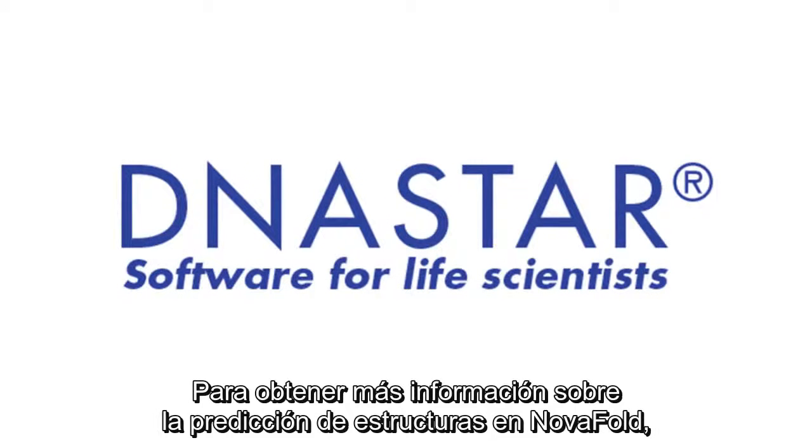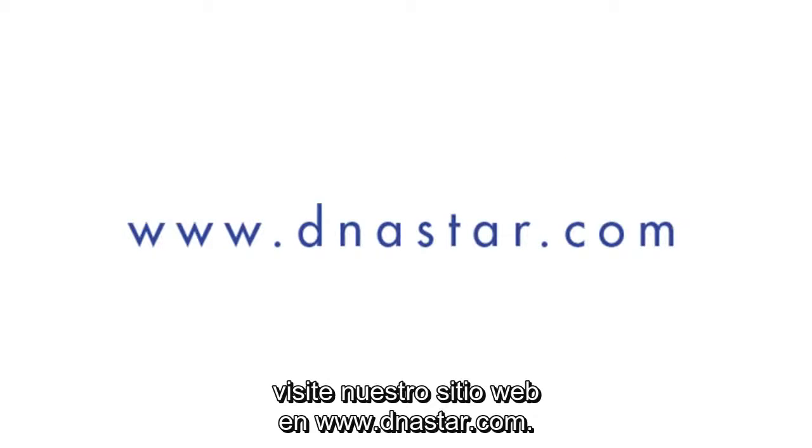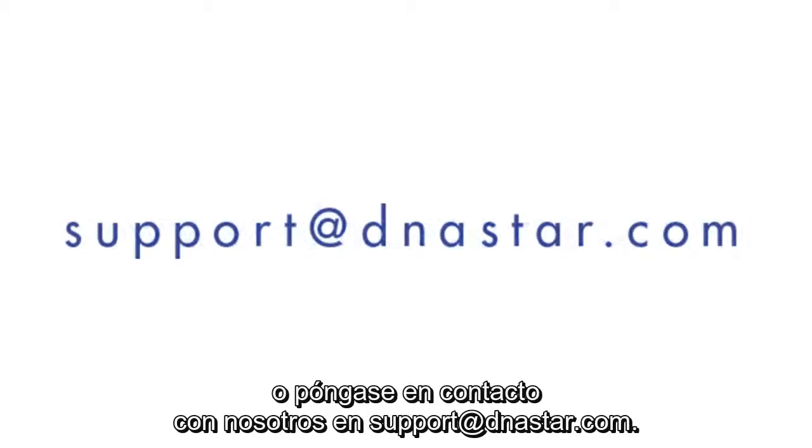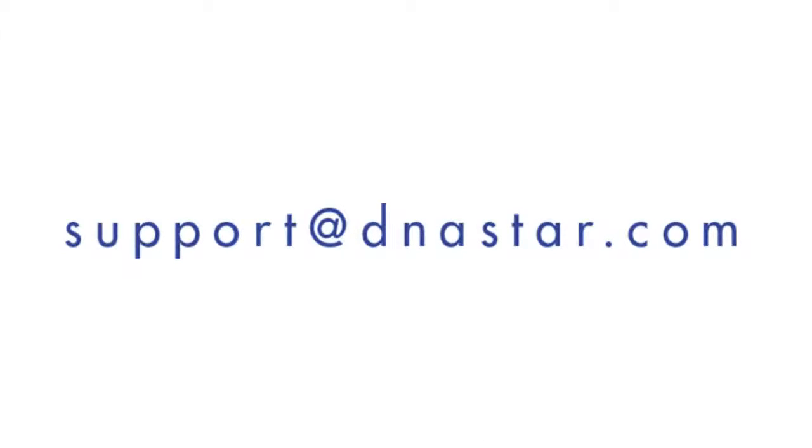To learn more about structure prediction in NovaFold, visit us at www.dnastar.com or contact us at support@dnastar.com.